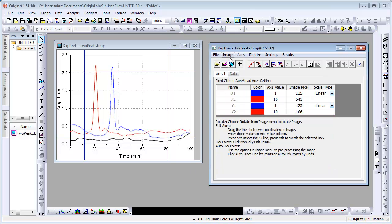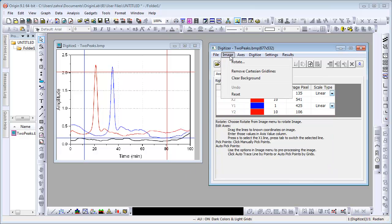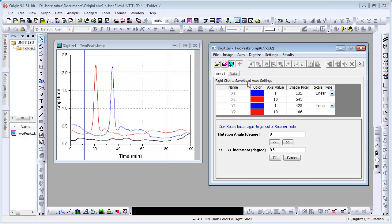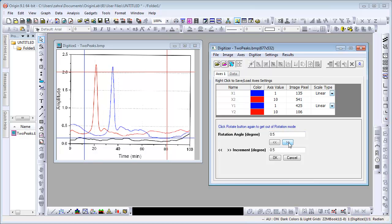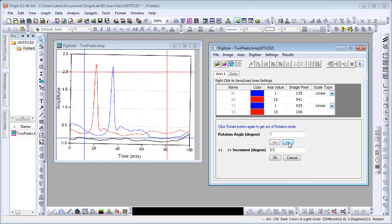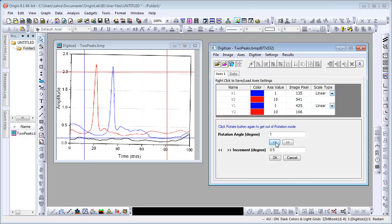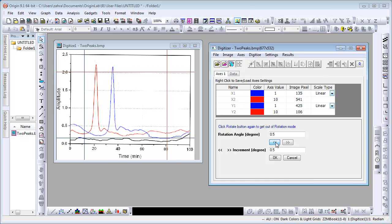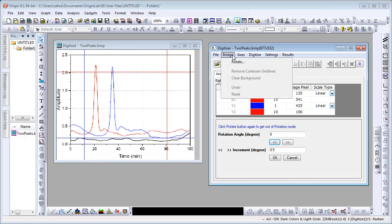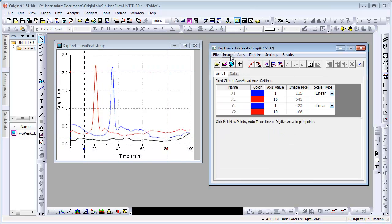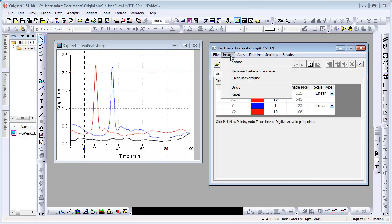Use the Rotate option under the Image submenu if the image is not aligned correctly. Change the rotation as desired using these arrow buttons. You can also clear Cartesian gridlines and clean up background noise under the same submenu. Here we will clean up the background.